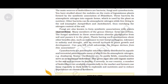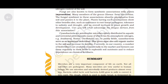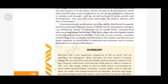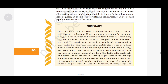Cyanobacteria are autotrophic microbes widely distributed in aquatic and terrestrial environments. Many of them can fix atmospheric nitrogen — e.g., Anabaena, Nostoc, Oscillatoria, etc. In paddy fields, cyanobacteria serve as an important biofertilizer. Blue-green algae also add organic matter to the soil and increase its fertility. Currently in our country, a number of biofertilizers are available commercially in the market, and farmers use these regularly in their fields to replenish soil nutrients and to reduce dependence on chemical fertilizers.